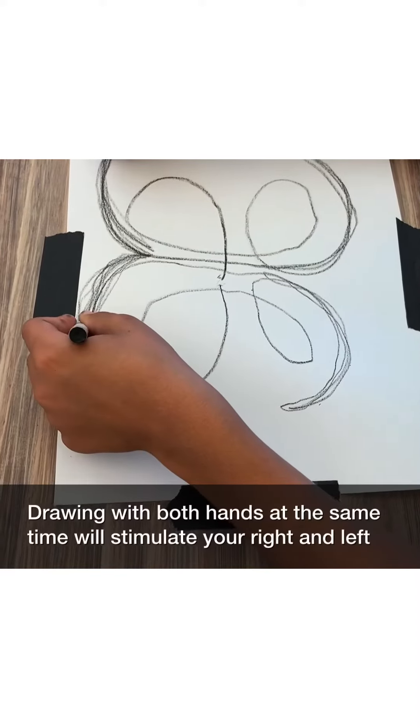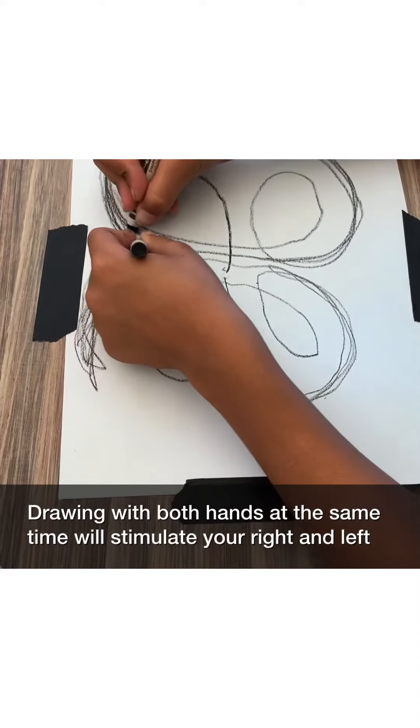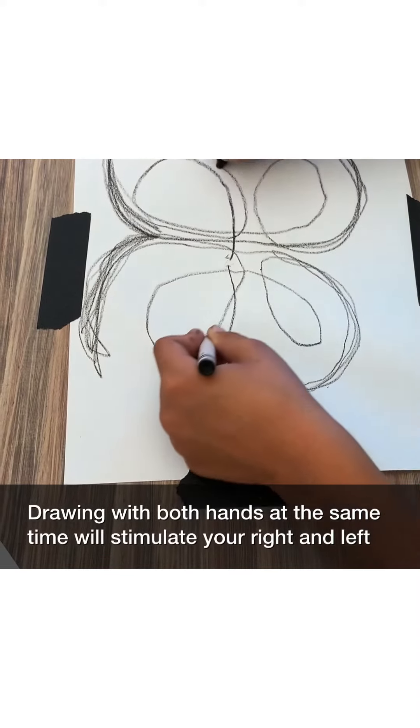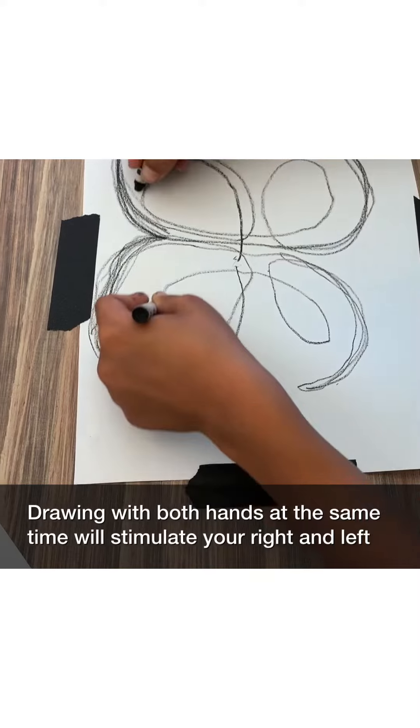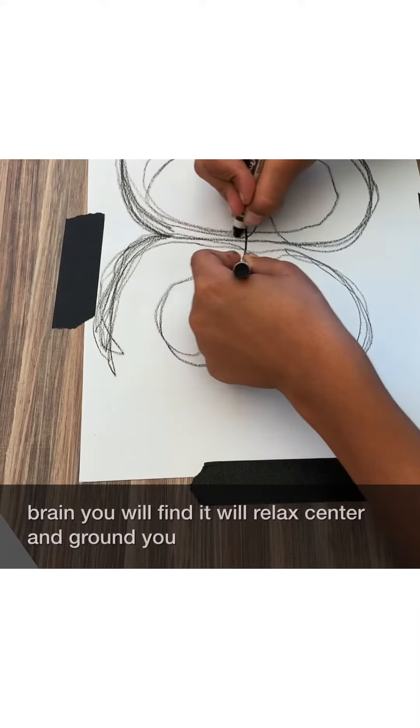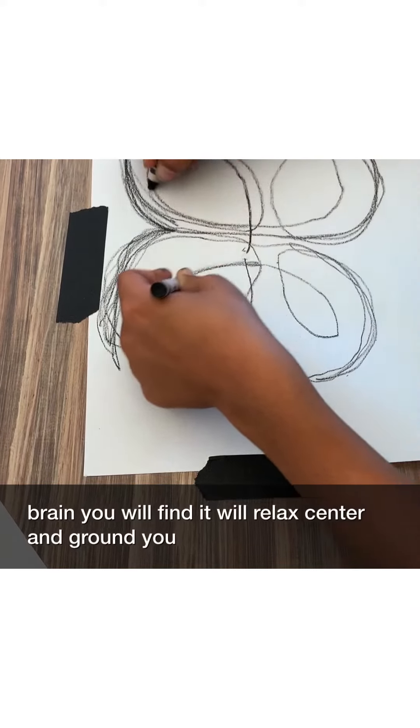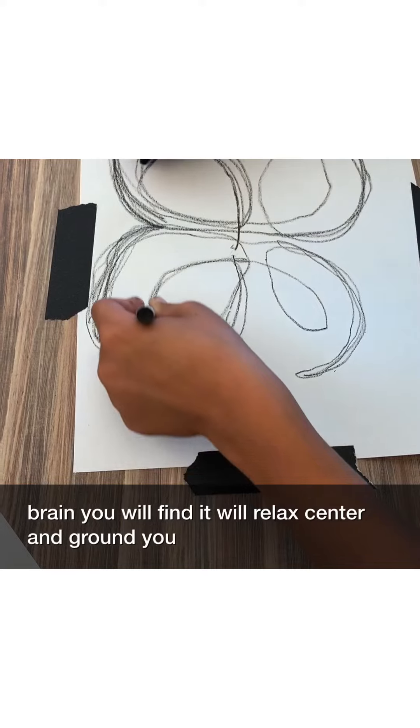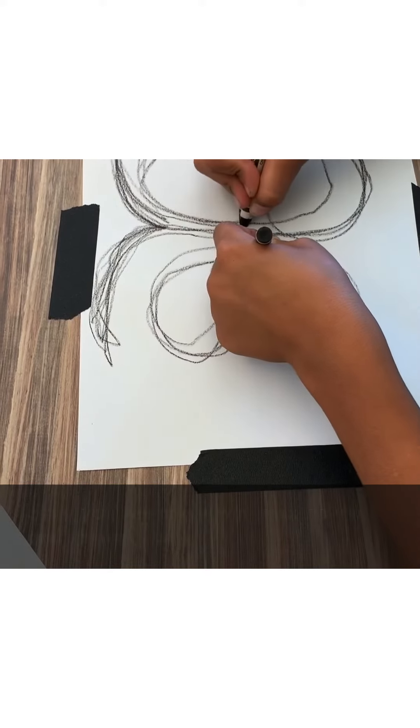Drawing with both hands at the same time will stimulate your right and left brain. You will find it will relax, center, and ground you.